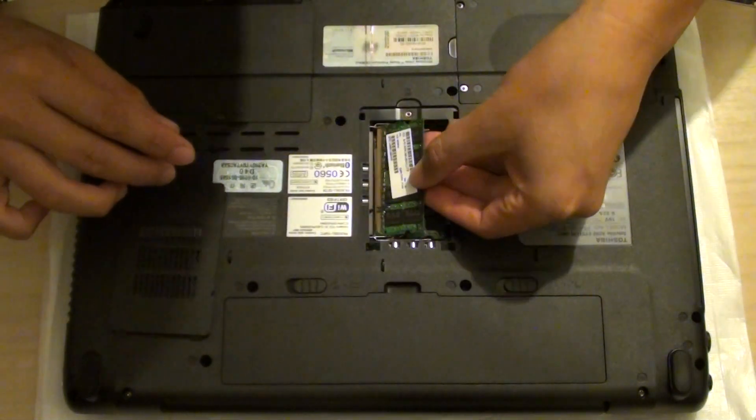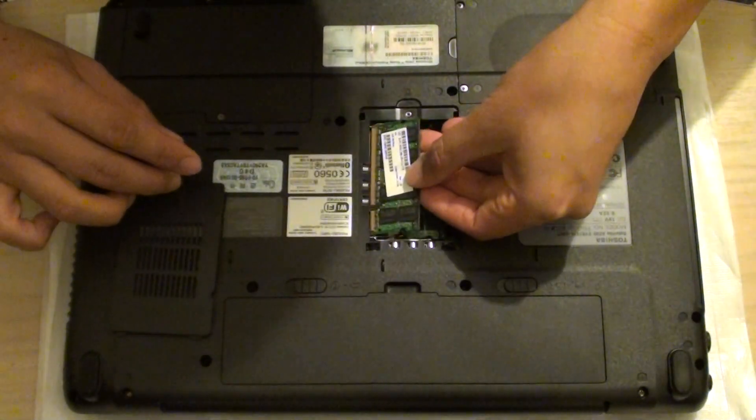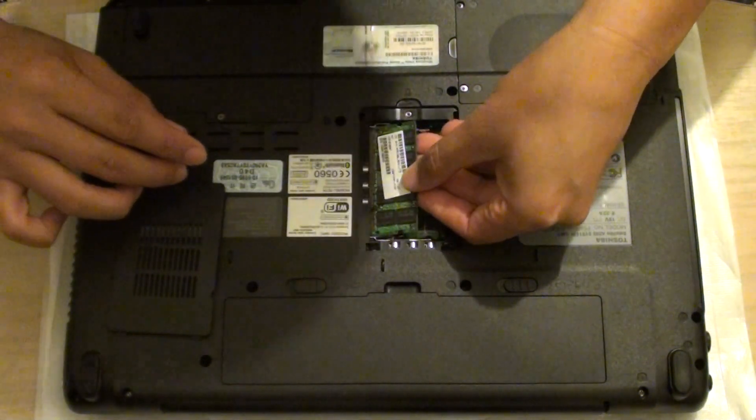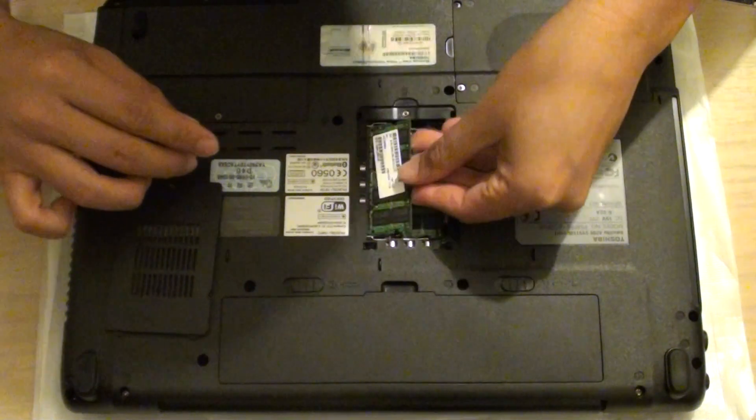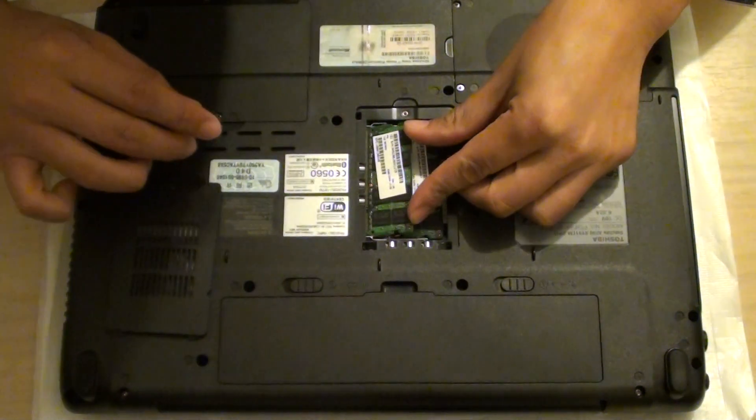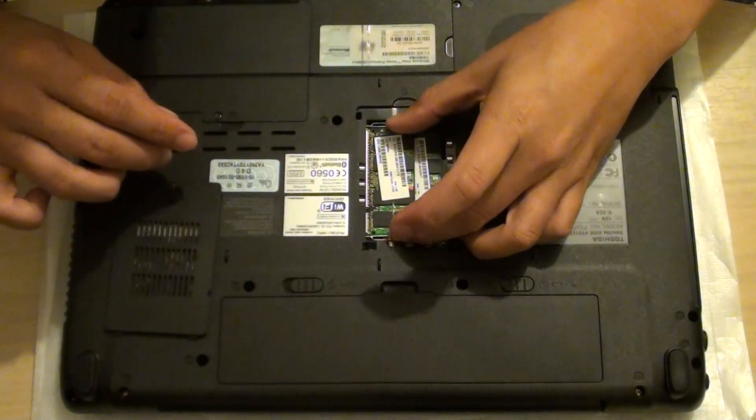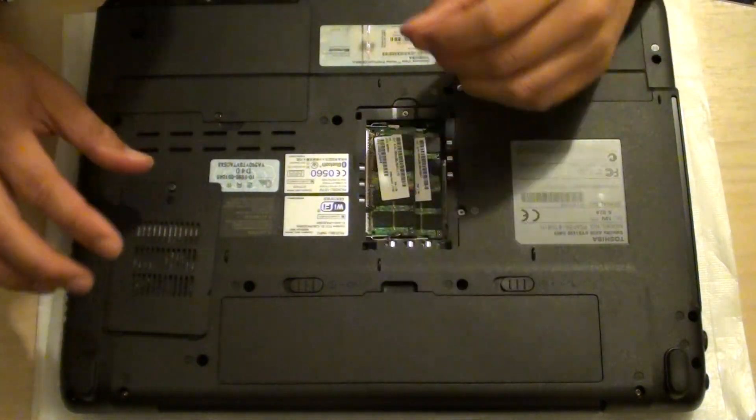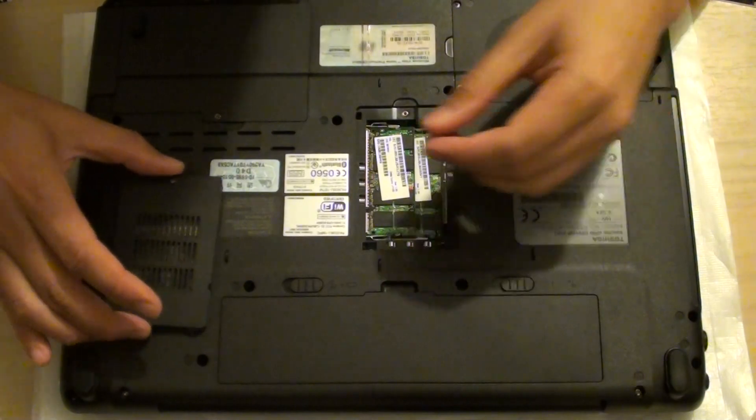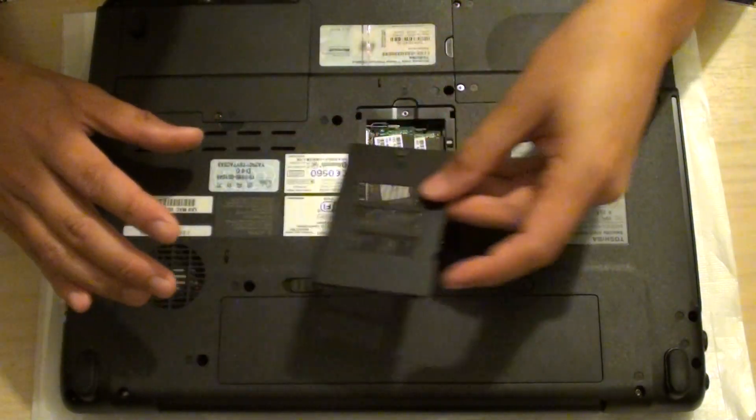The same over here. Place it in, push it in, and then push it down. The two clips should lock in once you've done that.